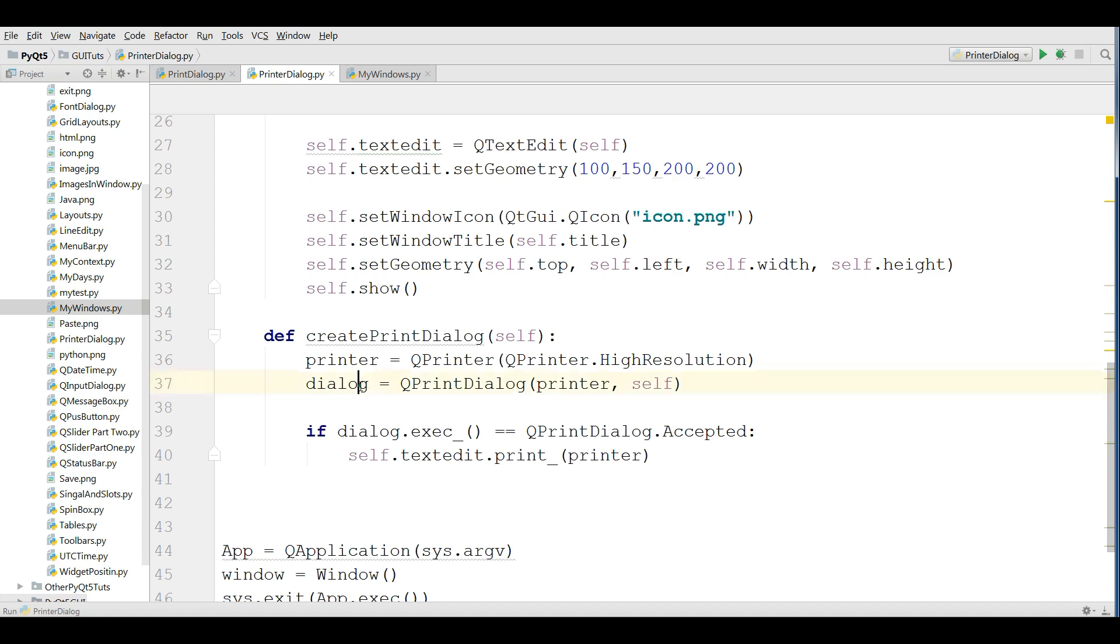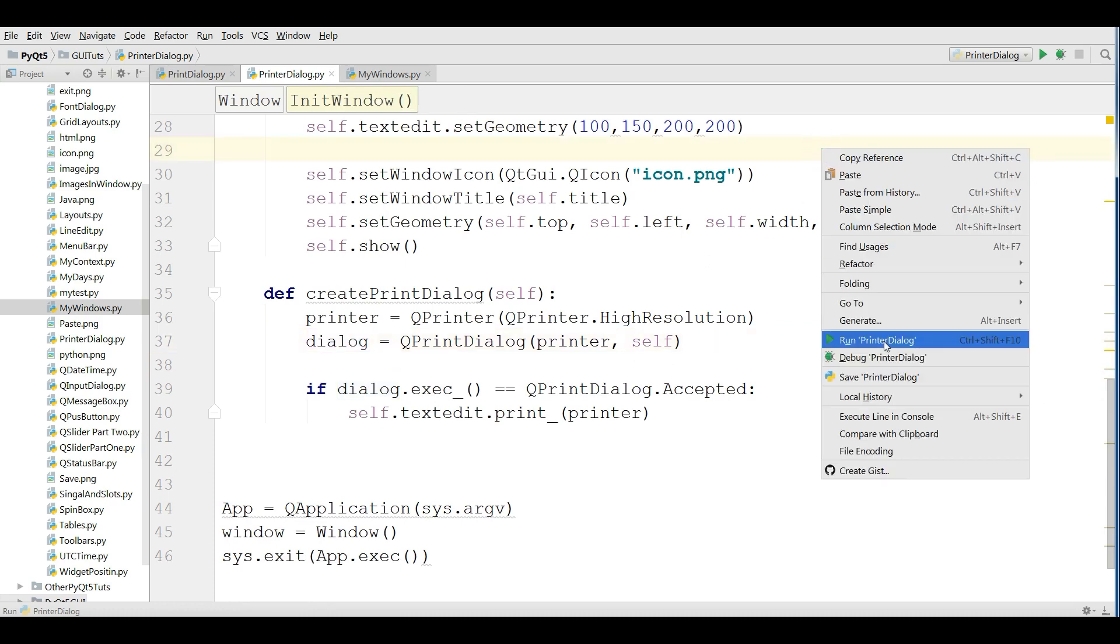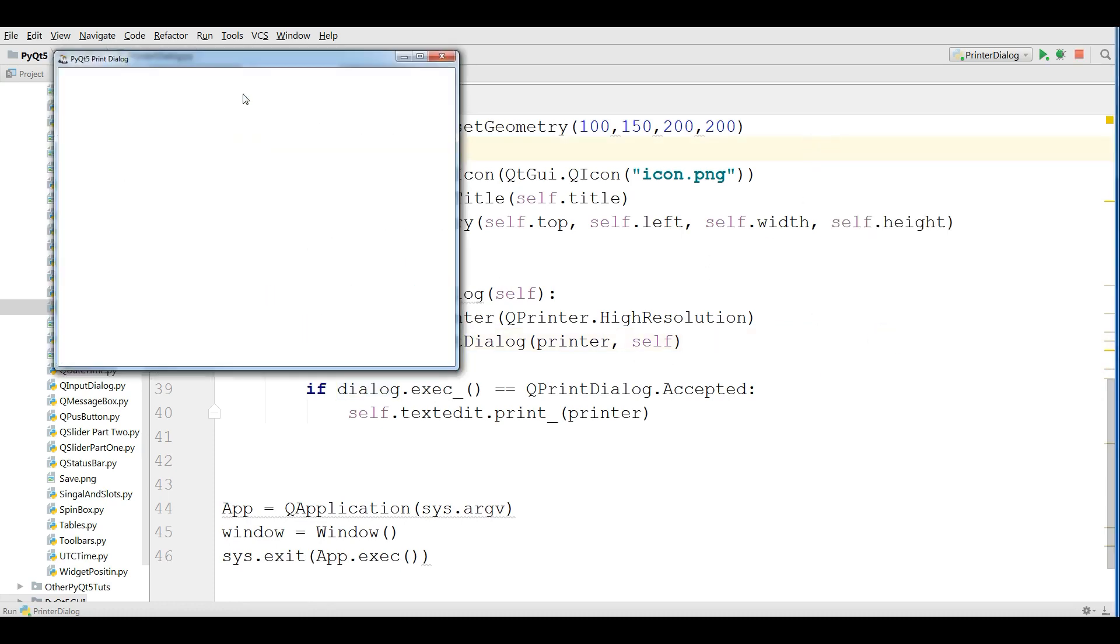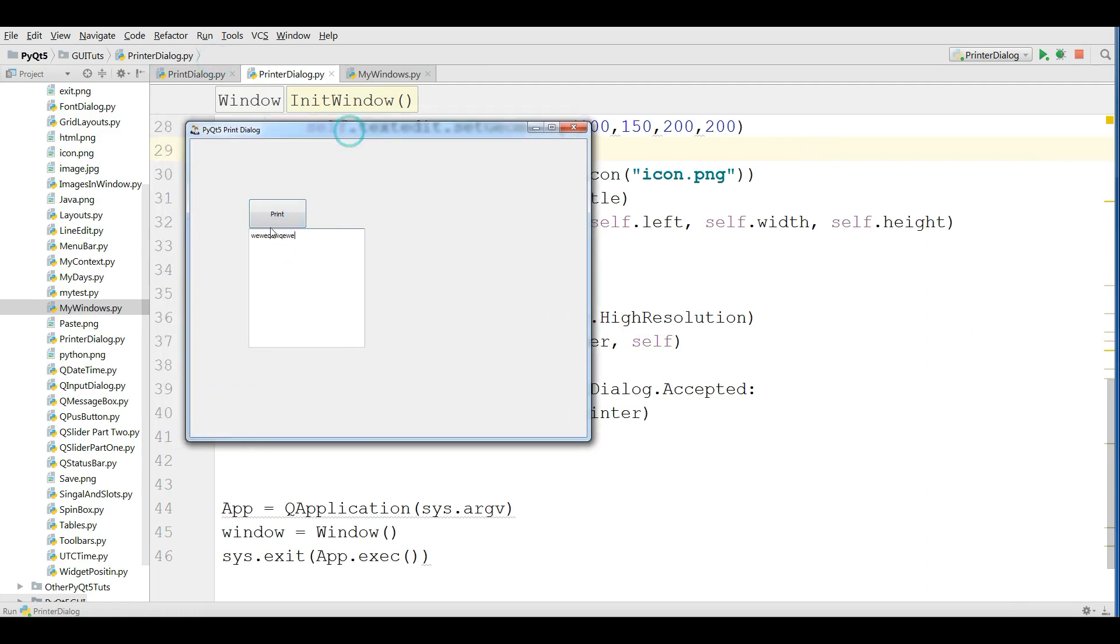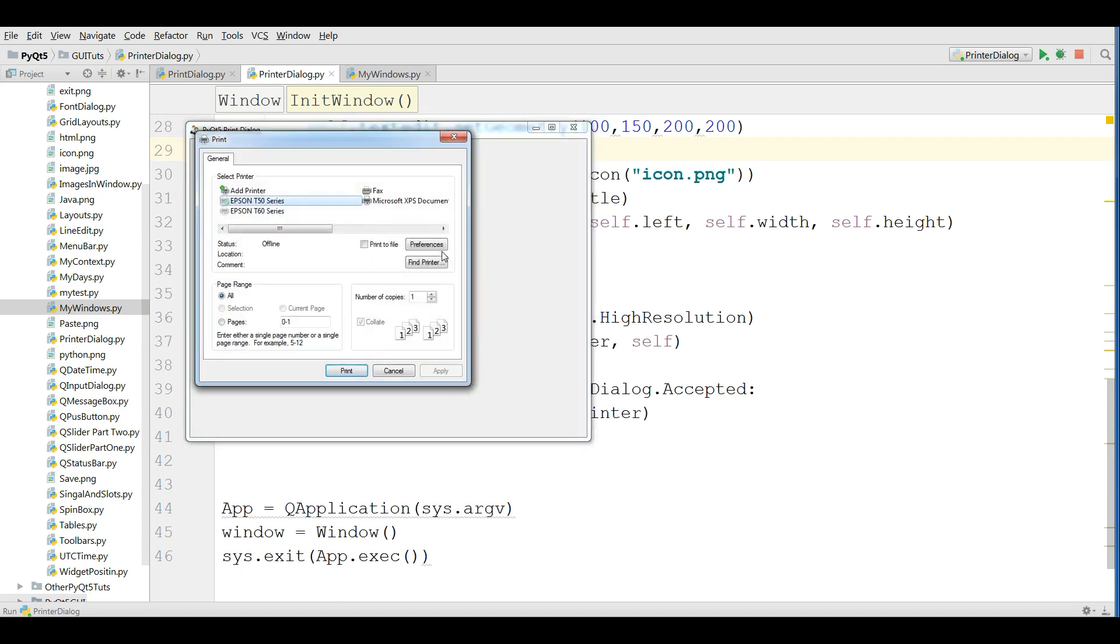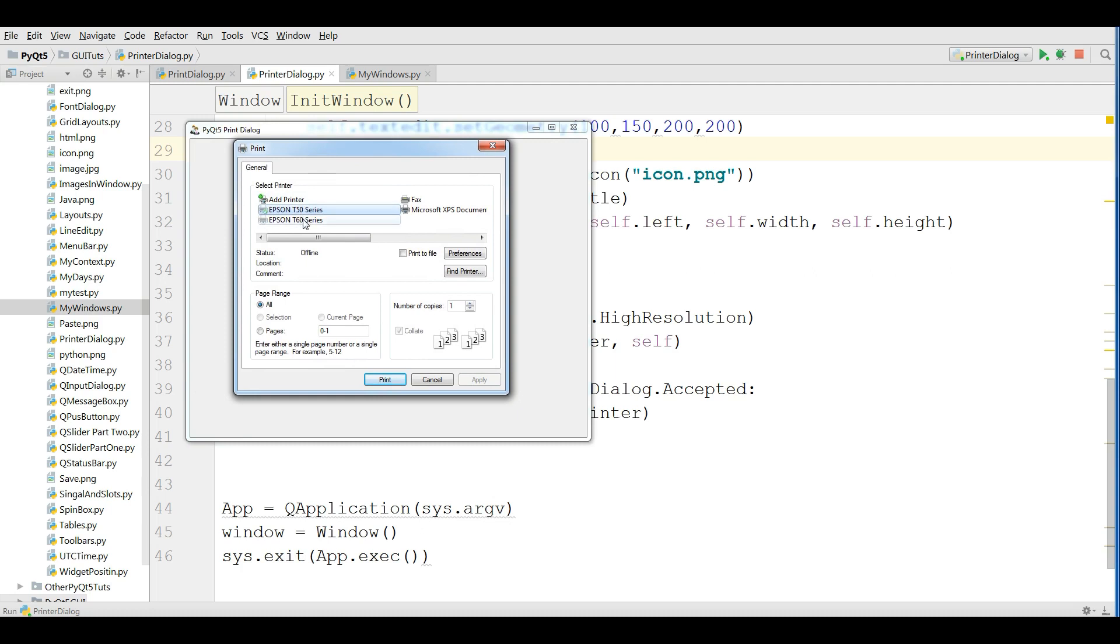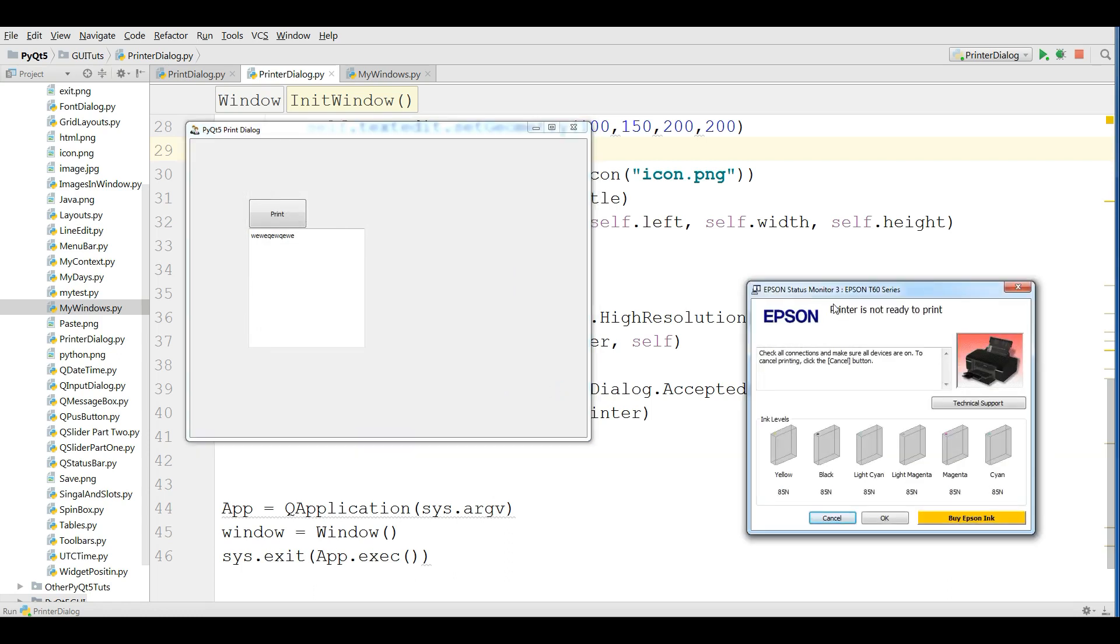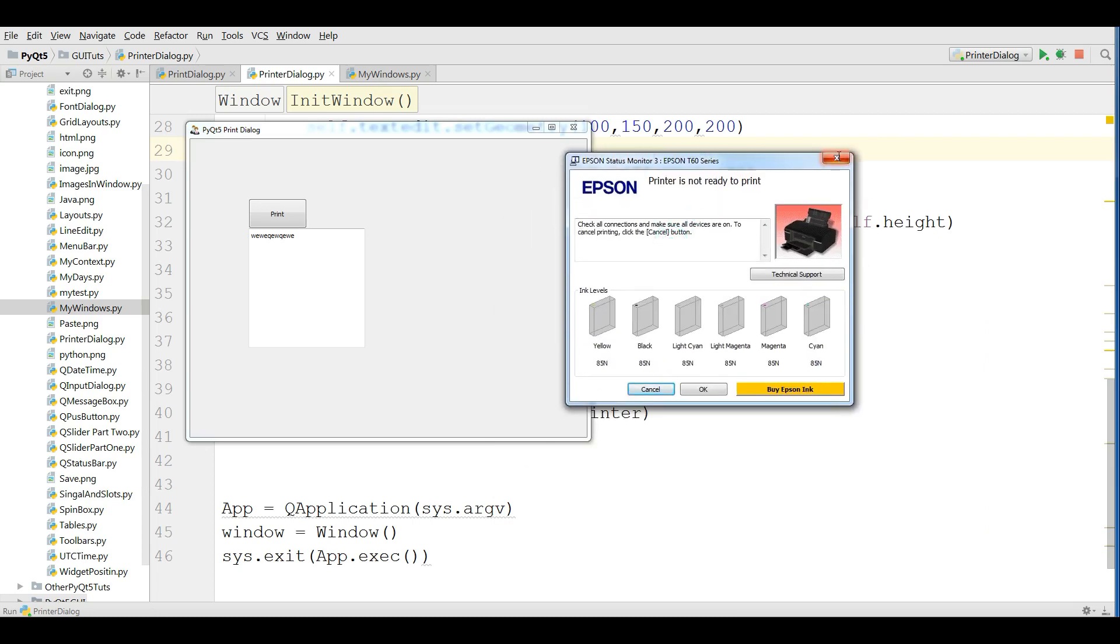Now if I run this you can see that I have a button of print. If I click on this, you can see that we have a nice printer dialog. Because right now my printer is off and if I click on the print, yeah it is giving me error that printer is not ready right now.